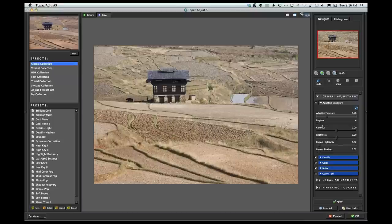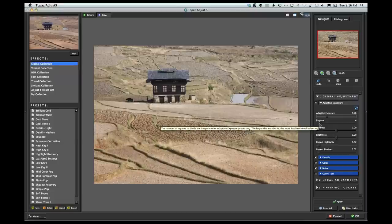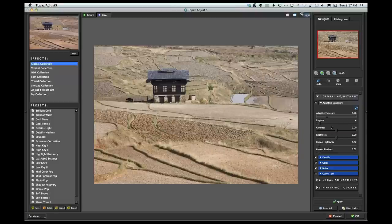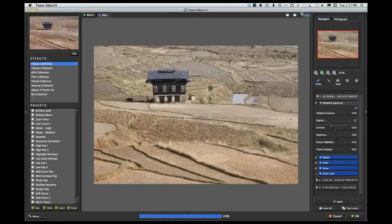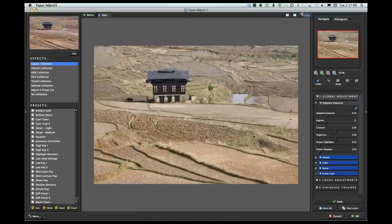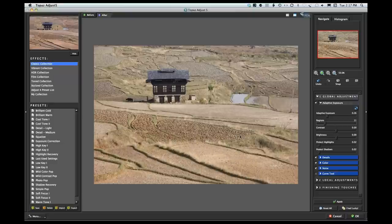The Regions slider divides the picture into however many regions you choose, telling the application how many regions to affect with the exposure control. The default is at 4. As you go higher, it affects more regions; lower affects fewer. If you're really down at the bottom it's primarily highlights and shadows, whereas higher starts affecting more areas of the picture. I like it somewhere around 10 or 11. If I hit the space bar, I can see the before and after — I've been building a little more contrast into this picture, making it better and bringing out more detail.